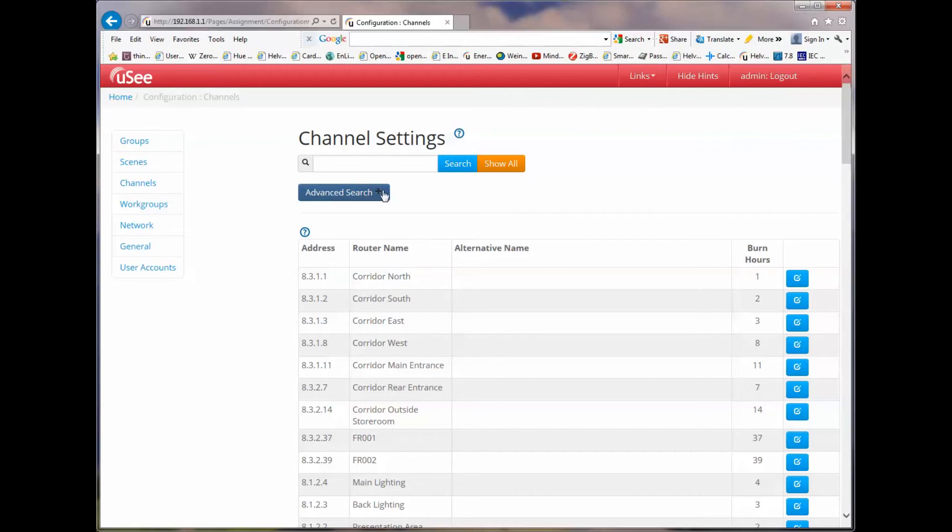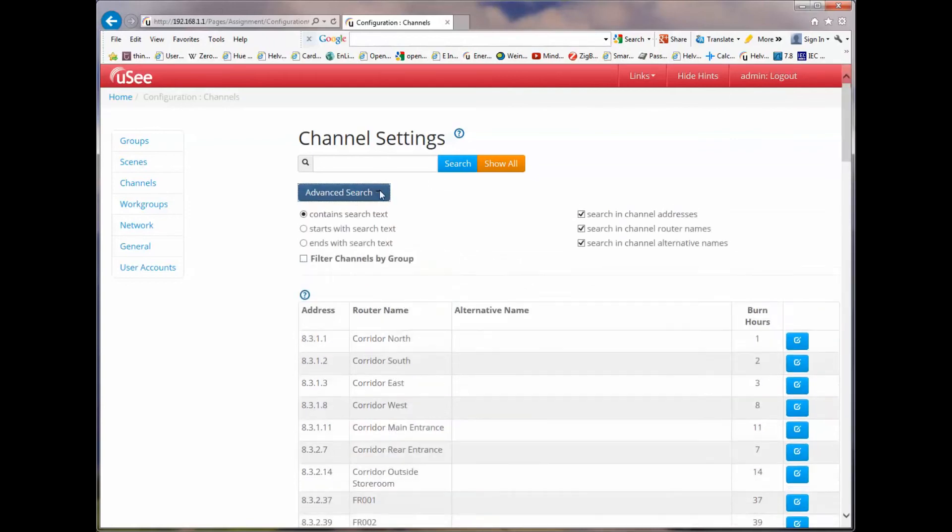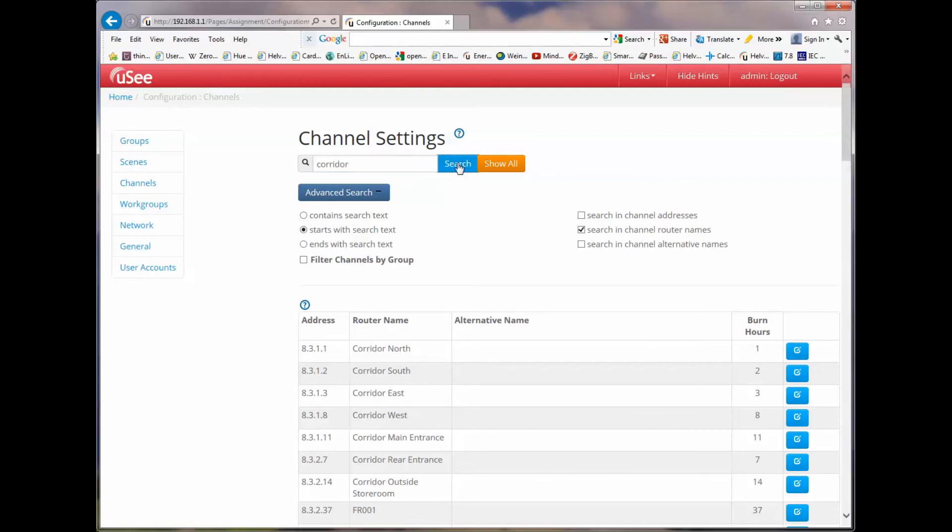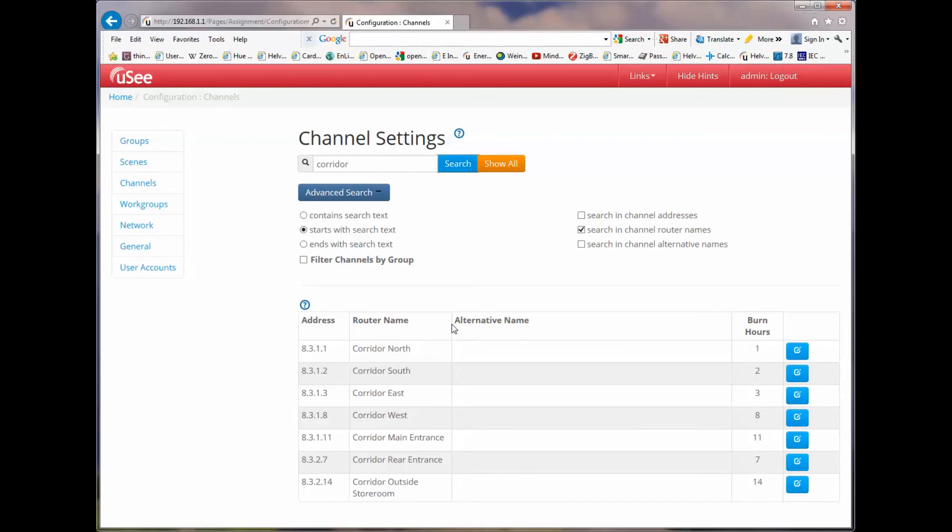Just as a very quick example here, and a reminder, I'm going to only show the items of loads that happen to start with the name corridor. So let's just search for those. And there we go. So now we've filtered the view, so we're only showing the channel addresses that happen to have a name assigned to them in the router that starts with the word corridor.